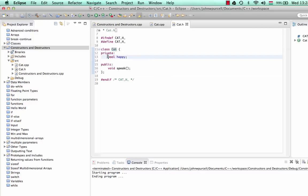I've given it a private data member — and it's actually a specific kind of data member. It's an instance variable, because as we'll see in future tutorials, every particular object that we create from the class will have its own version of this happy variable. So every cat could either be happy or sad, but we'll get onto that in future.